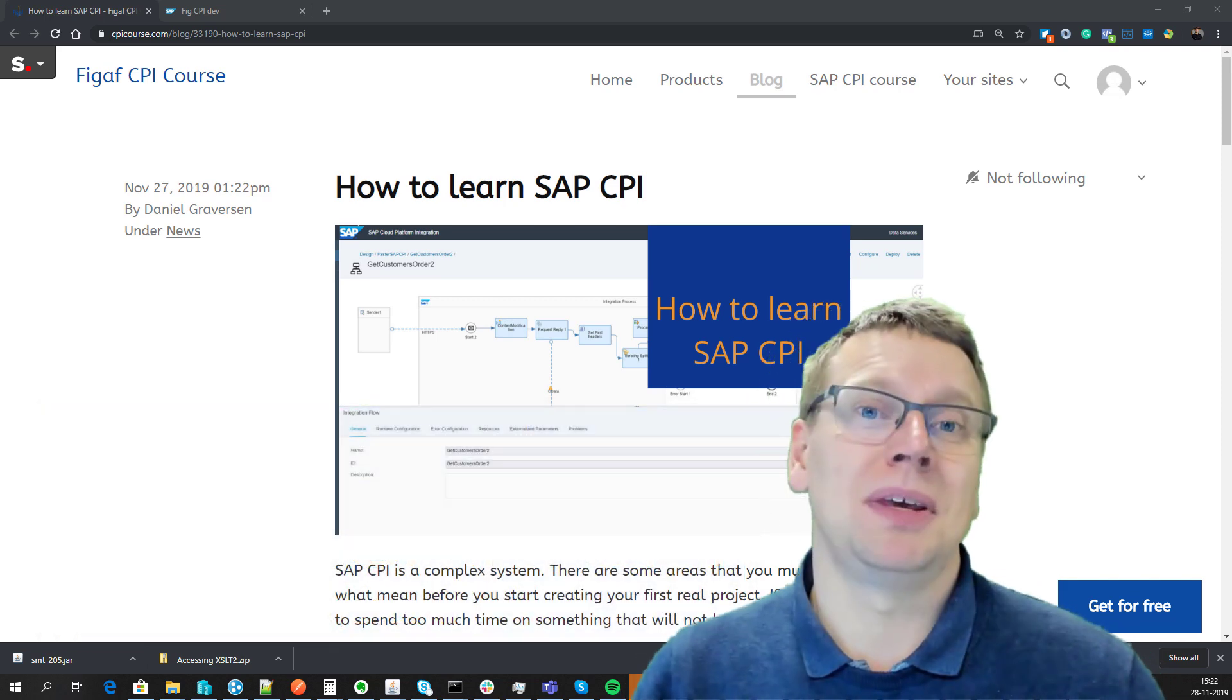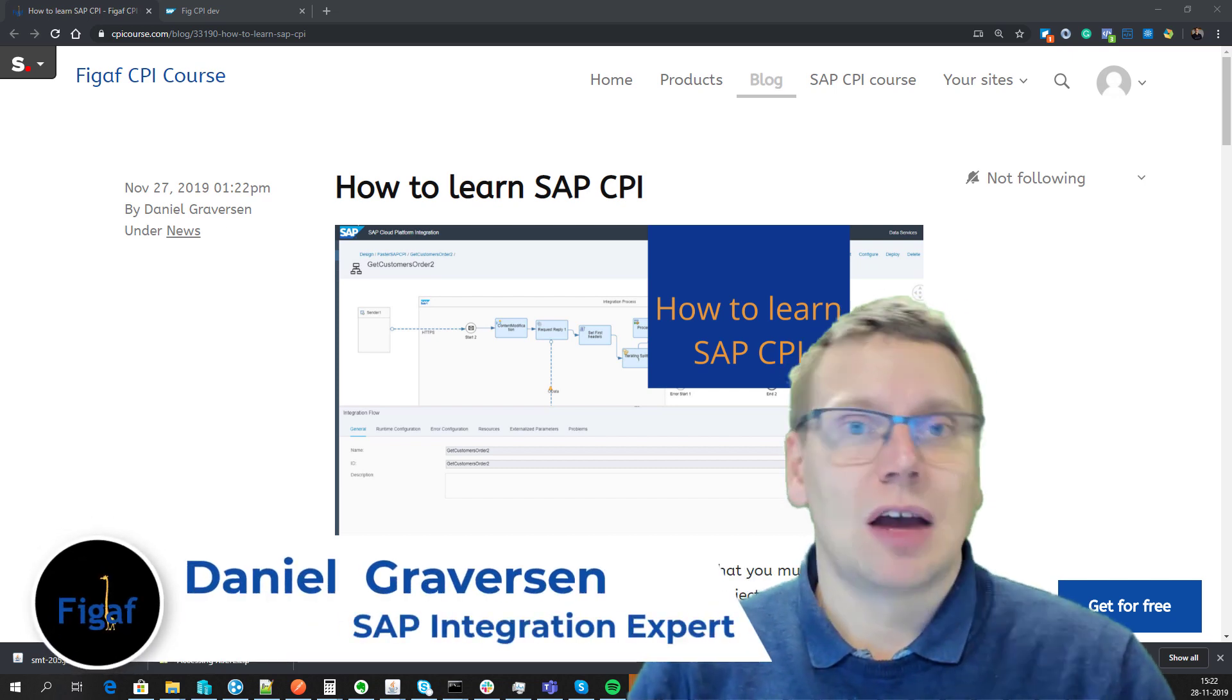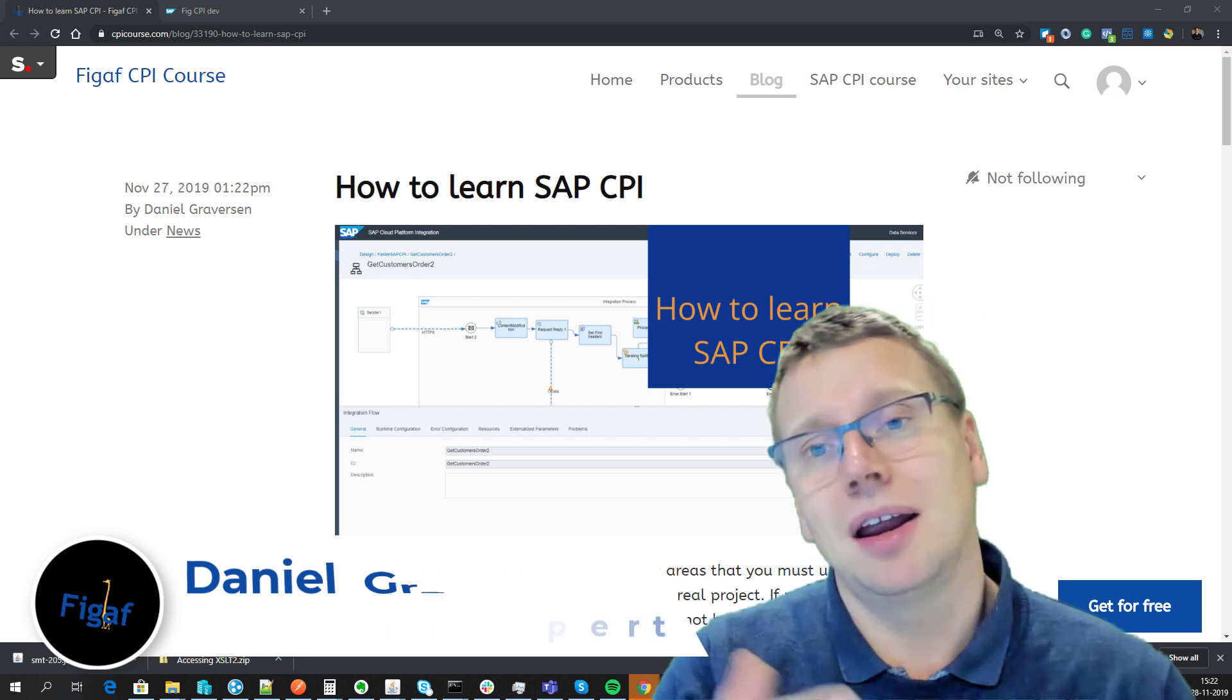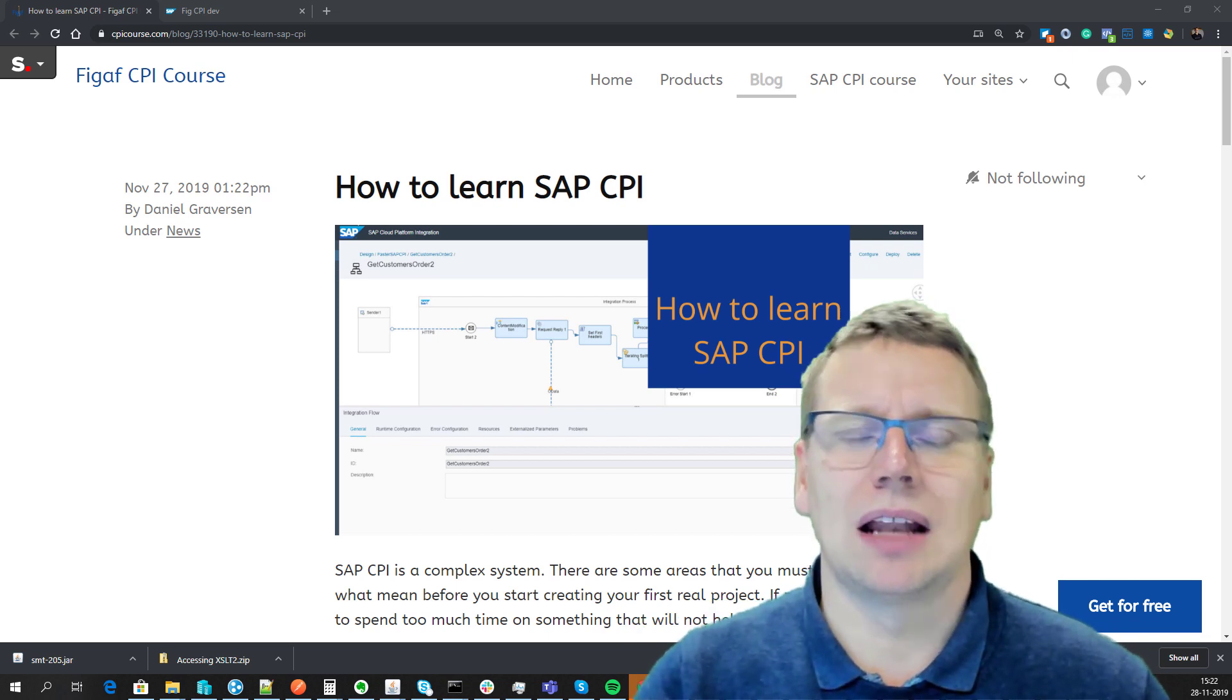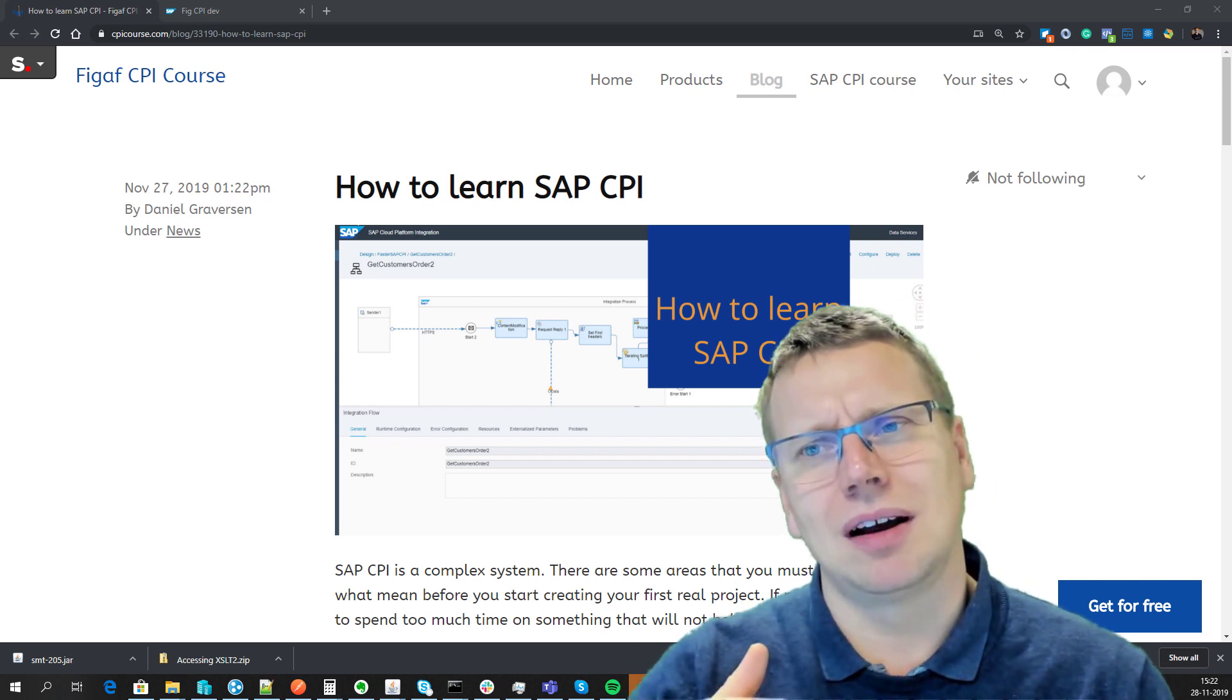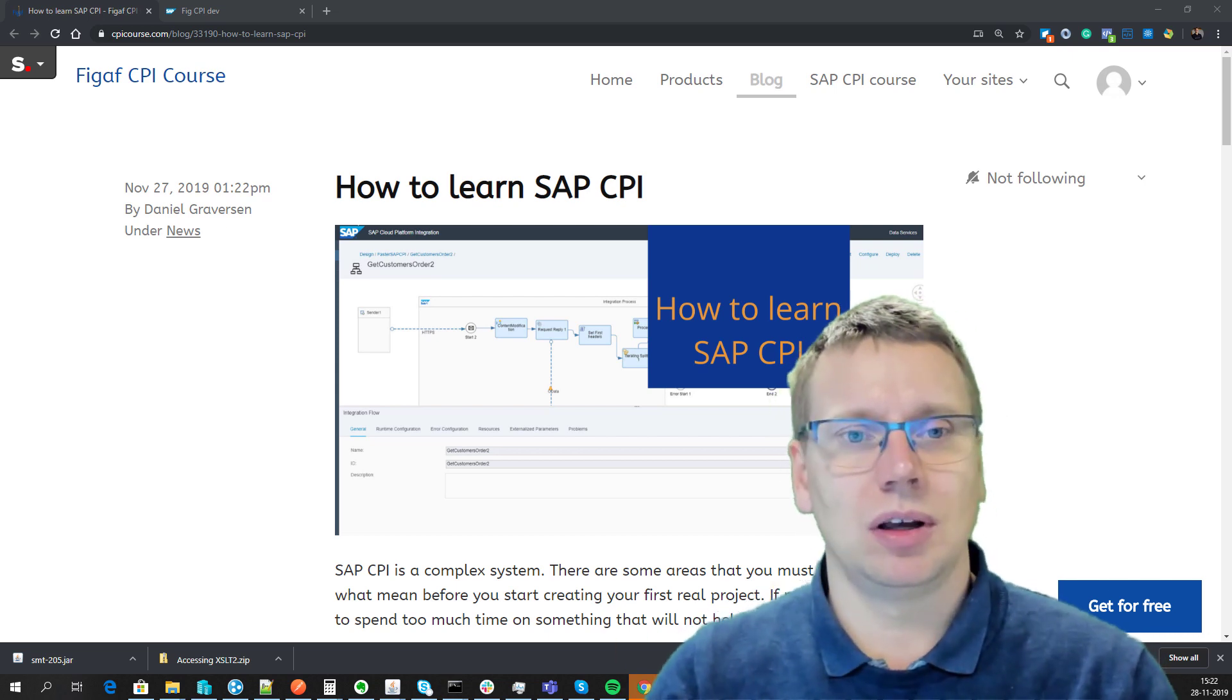How do you learn SAP CPI cloud platform integration? My name is Daniel Graves and I've been creating SAP integration for 15 years and teaching SAP PI and now CPI for the last five years. I've had many students come with feedback and questions, and this video addresses the challenges I see people facing when they ask how to solve problems without really knowing all the processes in place.